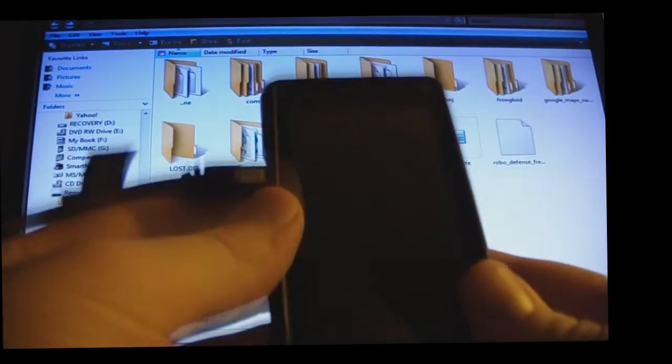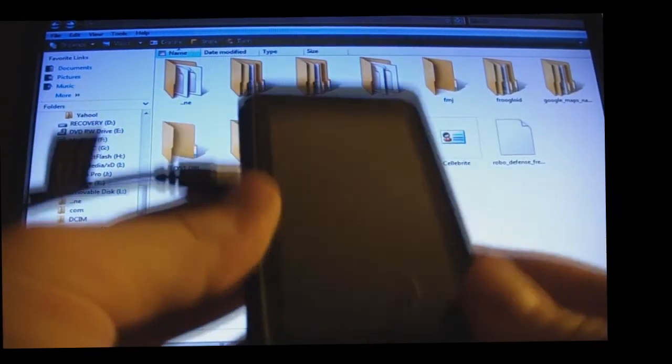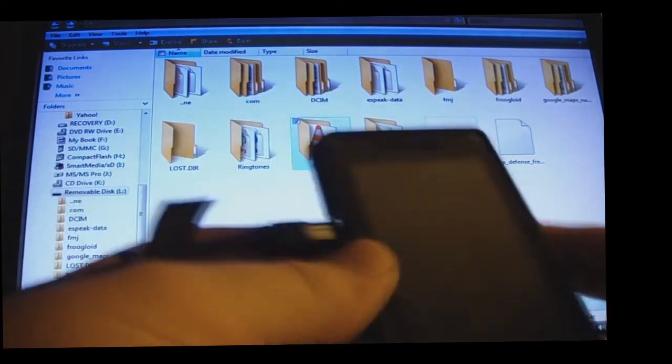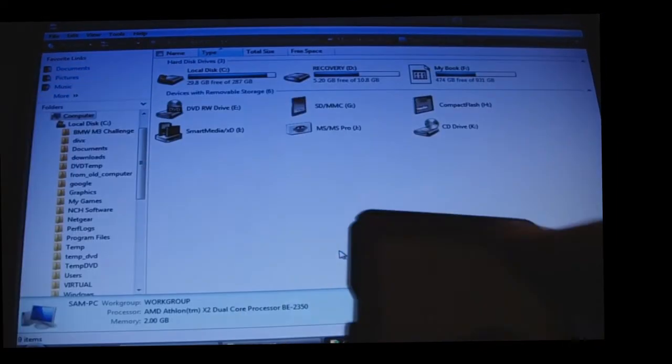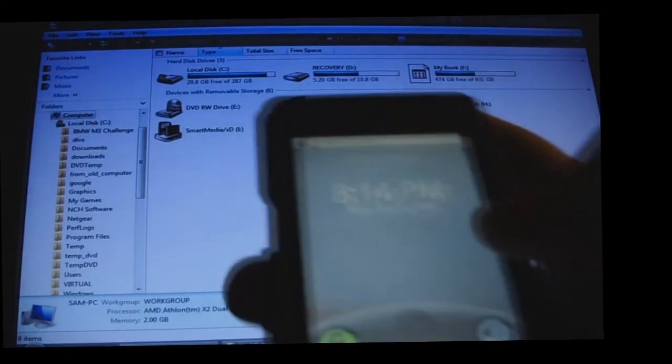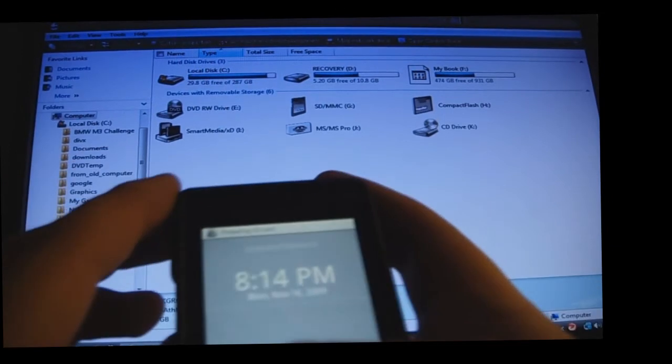you're going to have to, to access the files on the phone, you're going to have to unplug it from the computer. Alright, now,